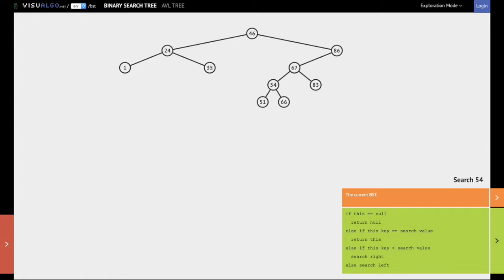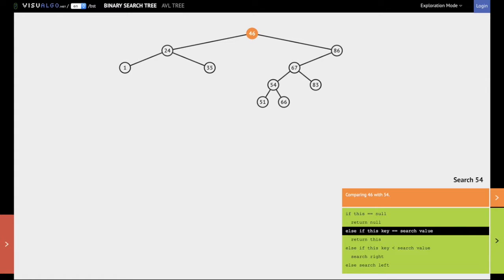The search always begins from the root. So first you compare 54 with 46. As 54 is greater than 46 we go right at 46.